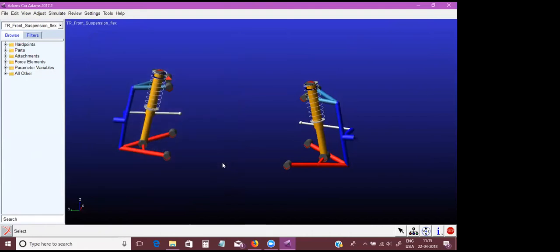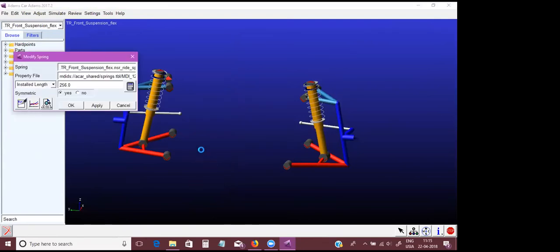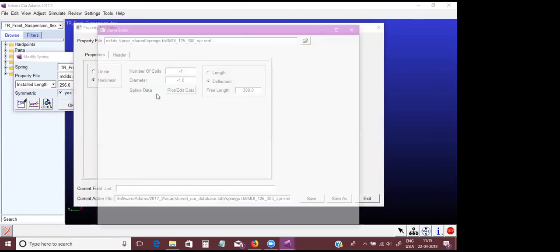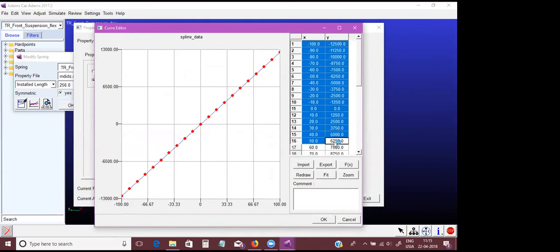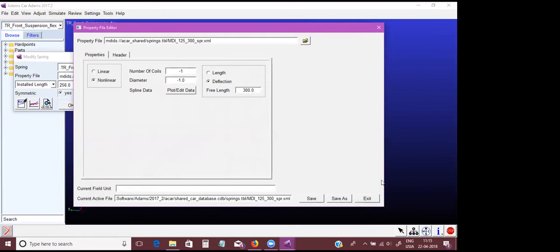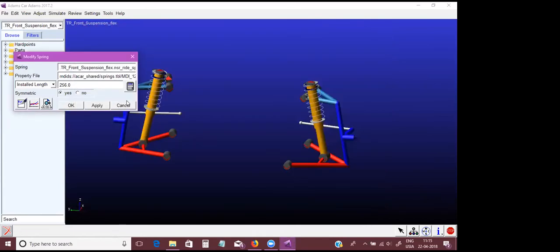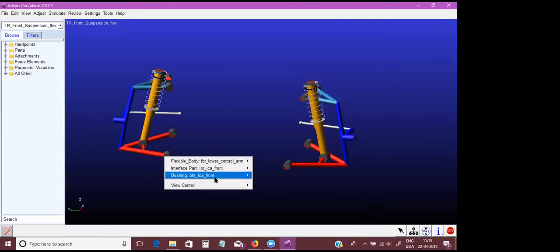For every part you can define the mass inertia. Other than the parts, you can define the spring stiffness. This is the spring we defined in the template builder, and here you can define the property of the spring. This is a linear spring. Depending on your vehicle, you can put the actual data of the spring.